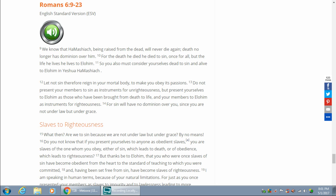May Adonai bless you and keep watch over you. May Adonai make his presence shine upon you and be kind to you. May Adonai bestow favor on you and guide you to peace.